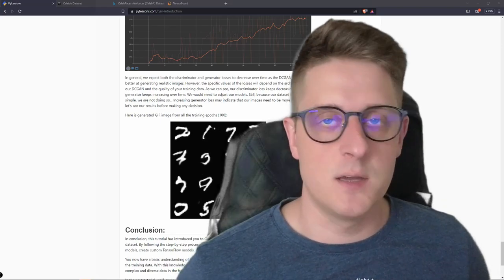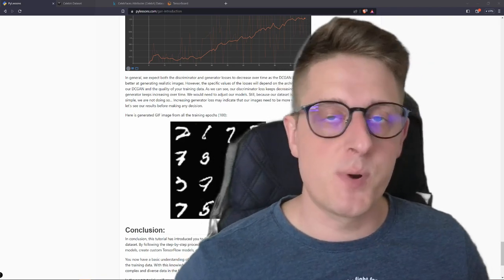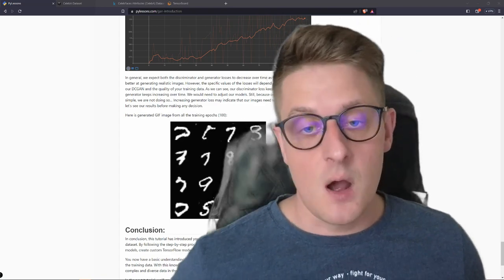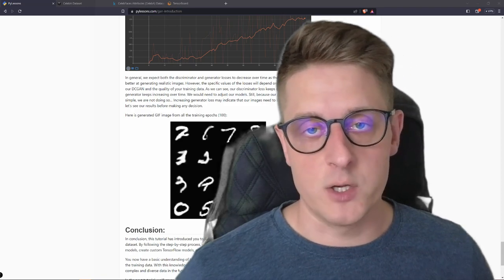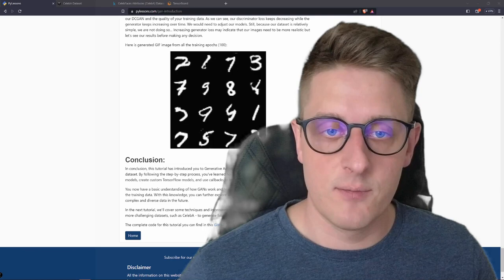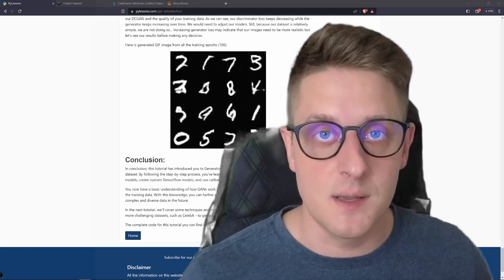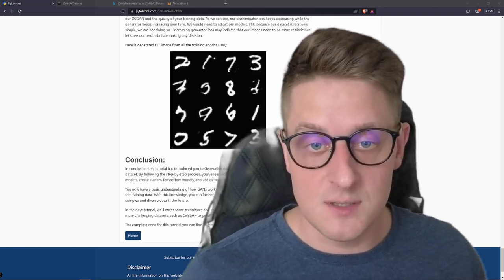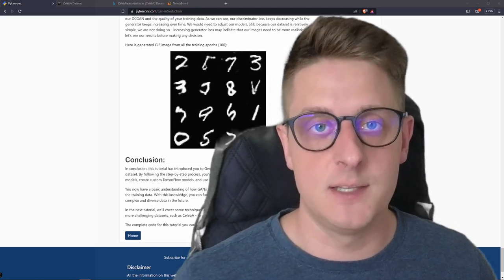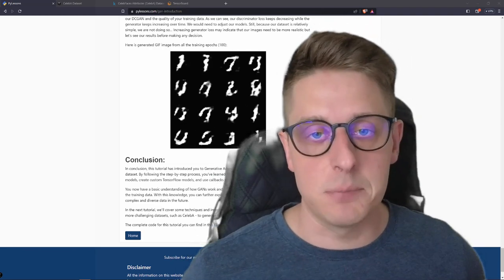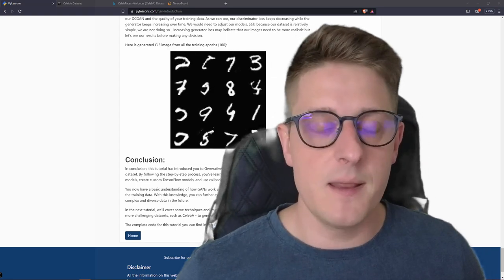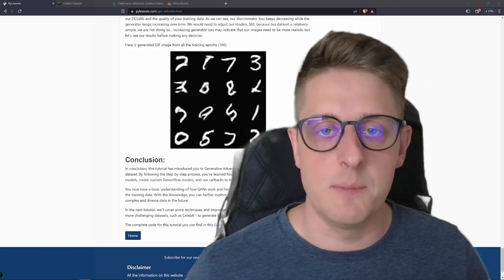Hello everyone and welcome back to another tutorial. I haven't posted for a while because I was pretty busy, but I haven't forgotten you. Remember in the previous tutorial — you can find the link somewhere on the screen — I already made a GAN introduction tutorial where I showed how we can develop and train a simple GAN network to generate digits from the MNIST dataset.